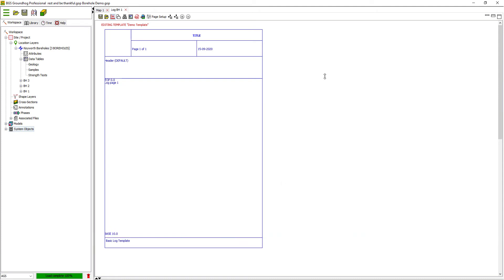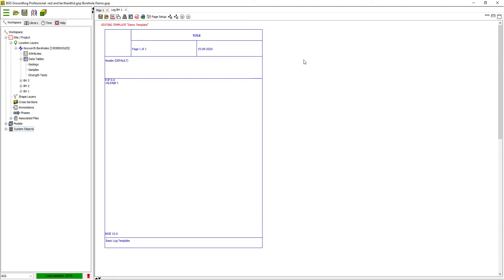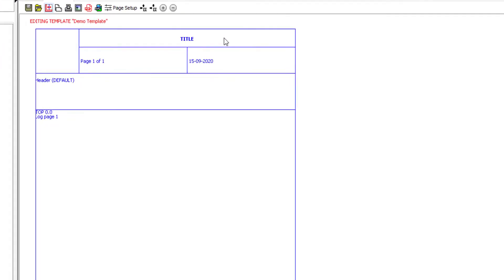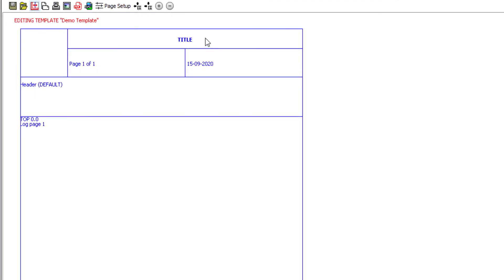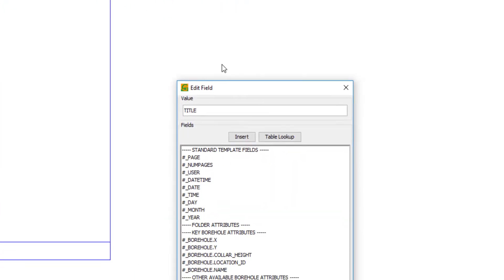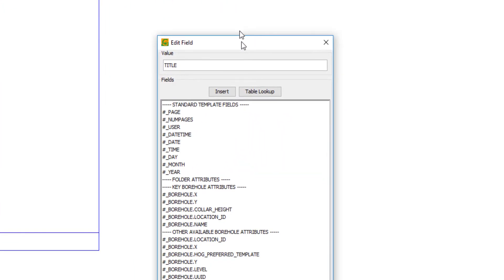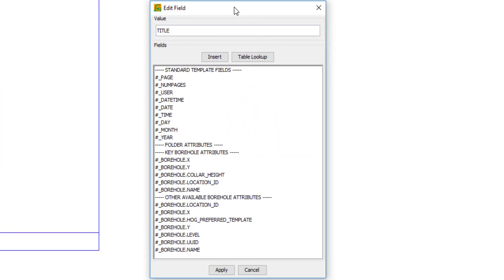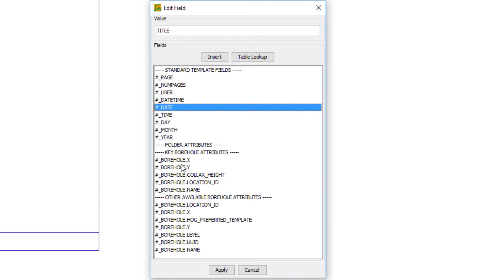So by default, the template shows with a blank column and it expects us to add our own columns to start building up the template. The first thing I'm going to do is to edit one of the top level fields so I can see which borehole I'm working with. If I right-click in any of these header fields at the top, I get edit options. So in this case I can edit the title. This brings up a mappings dialog with a number of template fields.